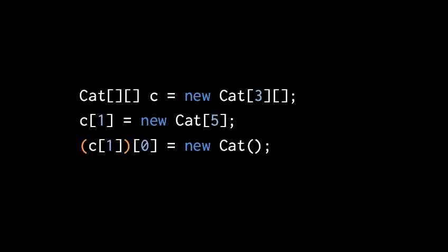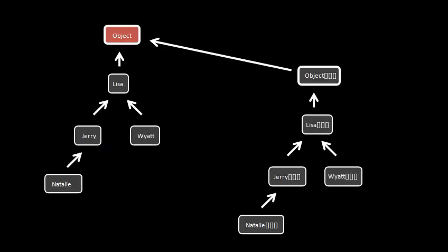Now, not only do we have two-dimensional arrays in Java, we actually have arrays of any number of dimensions. So for every regular type we have, there is a corresponding three-dimensional array type.